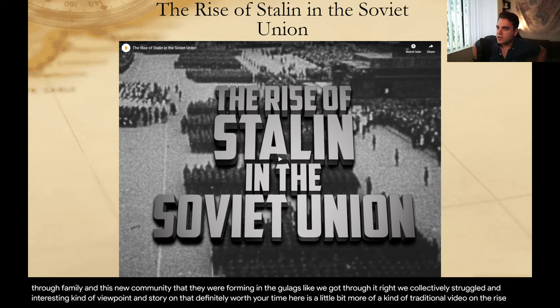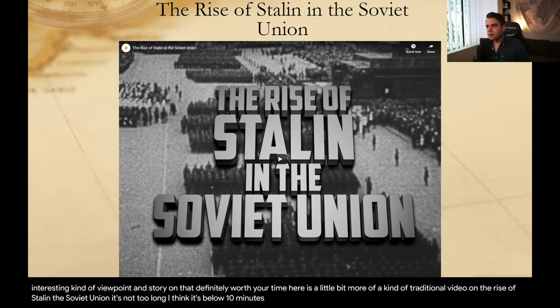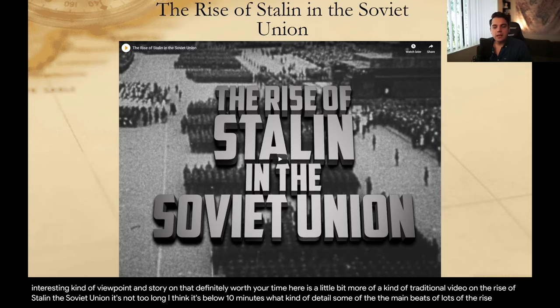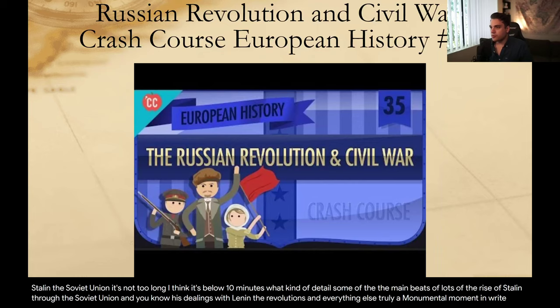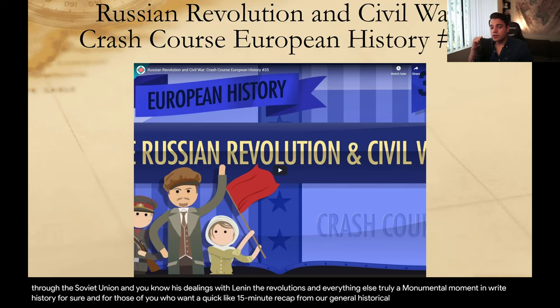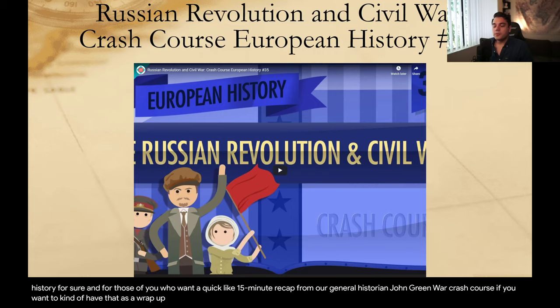Here's a little bit more of a traditional video on the rise of Stalin in the Soviet Union — it's below 10 minutes and details the main beats of the rise of Stalin through the Soviet Union, his dealings with Lenin, the revolutions, and everything else. Truly a monumental moment in history. And for those who want a quick 15-minute recap, our general historian John Green will give you a Russian Revolution and Civil War crash course if you want that as a wrap-up.